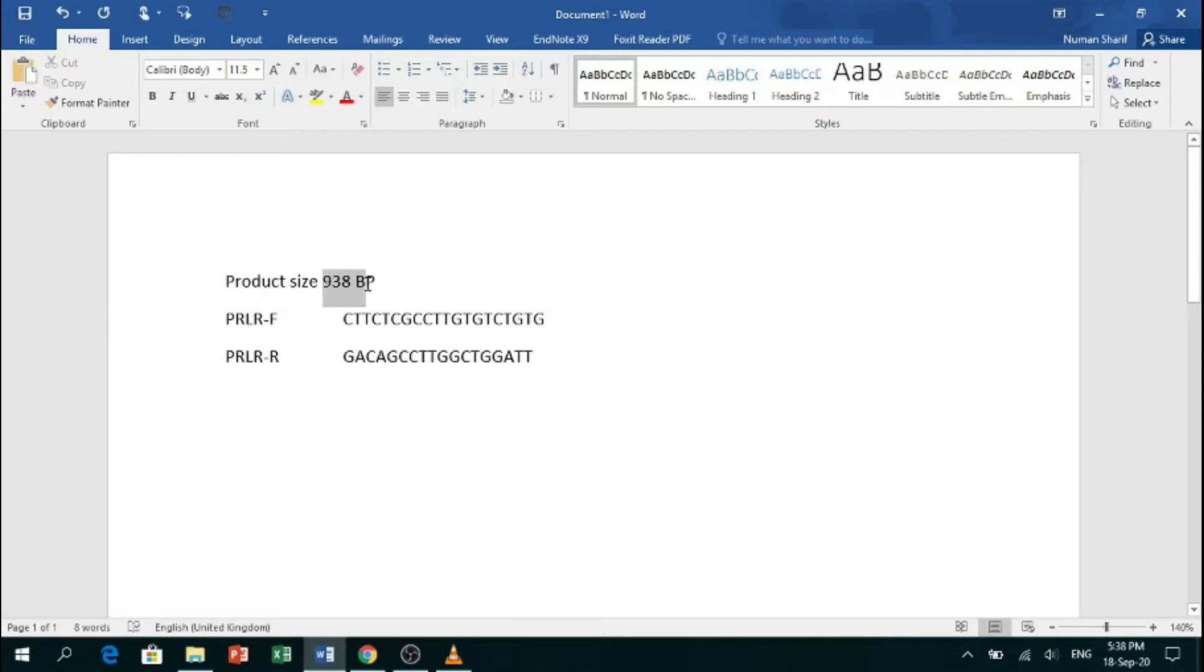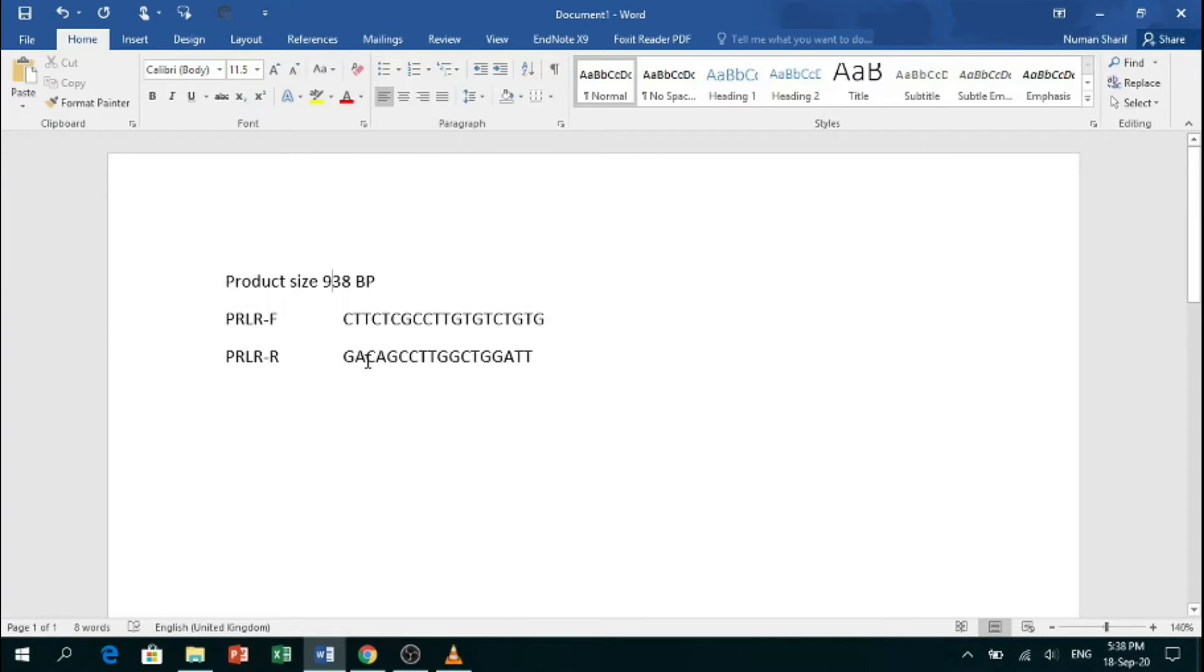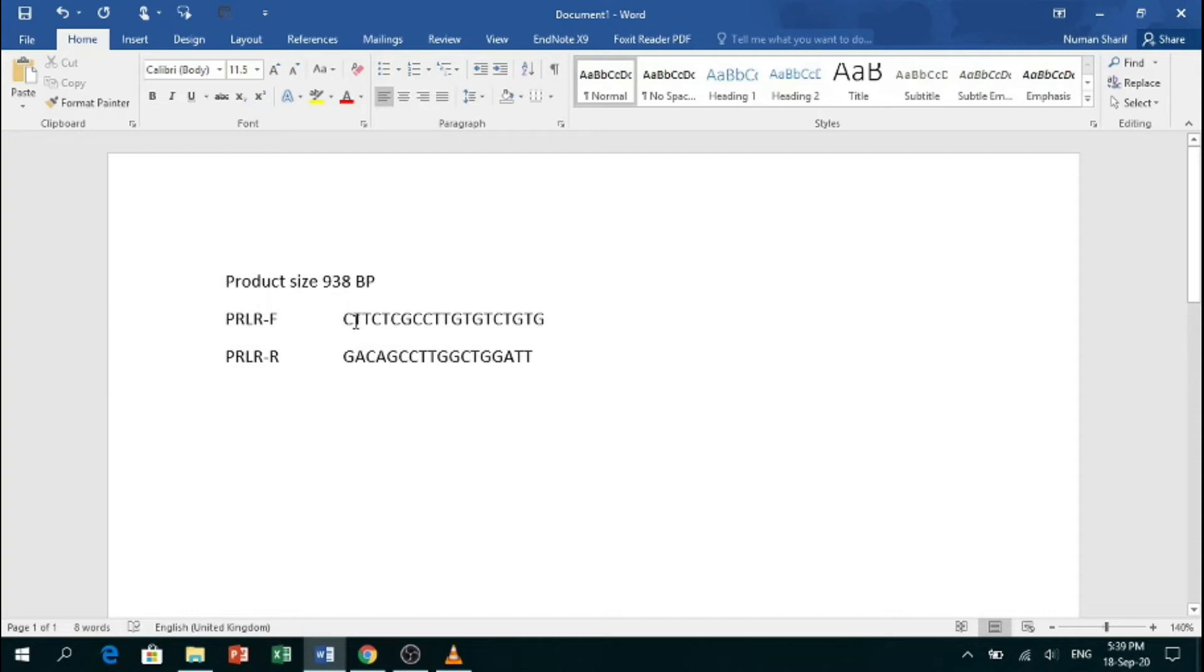There are two types of primers: first one is forward, another one is reverse. Now we will check the specificity of these primers to know if they are binding the same region for which we have designed them or not. To do so, we will use Primer-BLAST. So let's start.